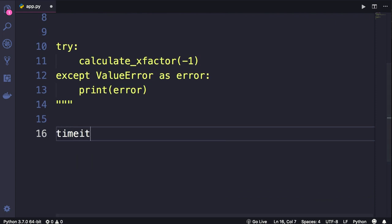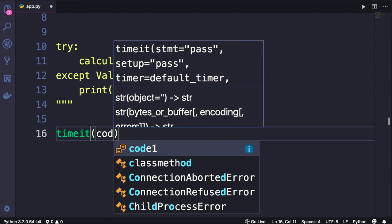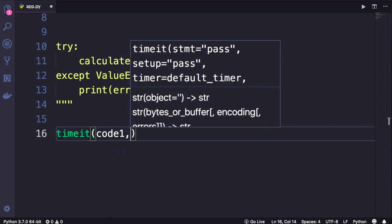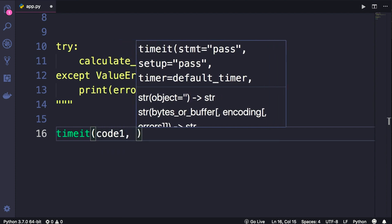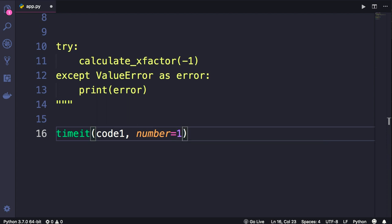After that, we call timeit. As the first argument we pass our Python code, that is our code1 variable. Now here we have a keyword argument, number. We set this to the number of times we want to execute this piece of code. So let's set it to 10,000 so we can see the difference.